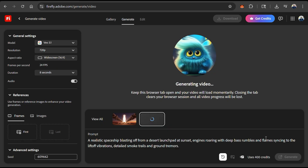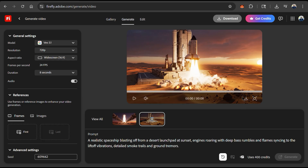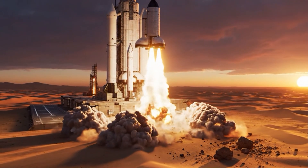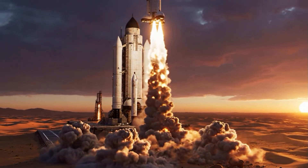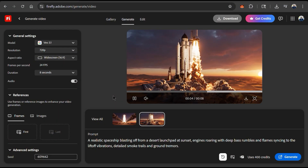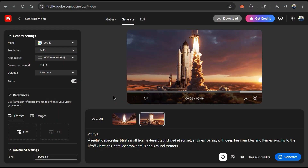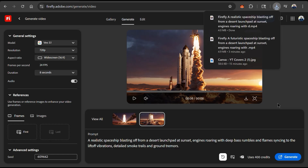AI will then analyze my text prompt and my settings and start generating my video. This may take a few moments, but once it's finished your new AI video should be generated. Here's my futuristic spaceship blasting off from the desert. The details in the scene look super realistic, and the audio sounds on point as well. I can now download my new video to my device and use it for my next project.